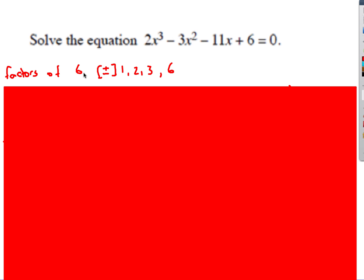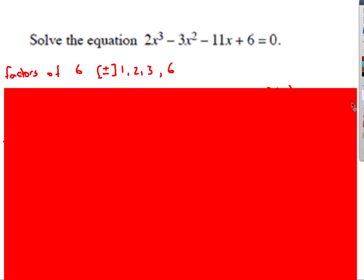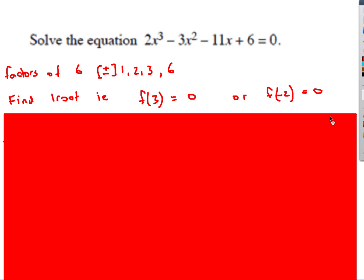The trick is: look at the factors of 6 — that's going to be 1, 2, 3, and 6, plus or minus. One of those will go in and give us an answer of 0, so we want to find one of the roots. We basically try some numbers. One of them is when x is 3 — if you put x is 3 into this equation, you get 0. And when you put x is minus 2 in, you get 0 as well.